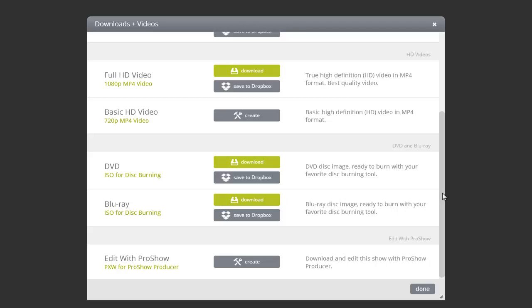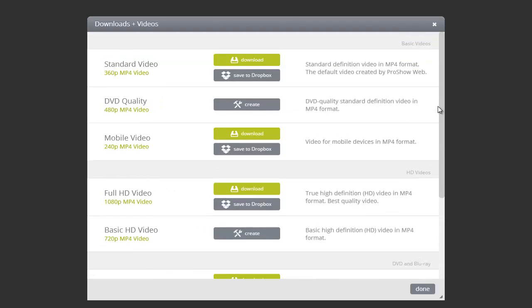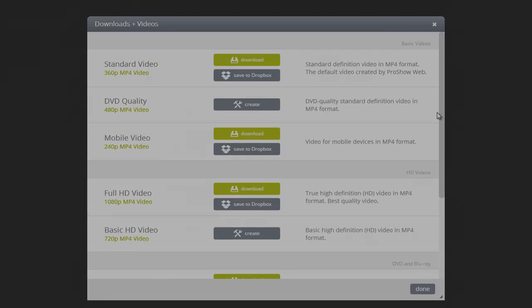Each time you log in, any HD videos you have created for your shows will be available.